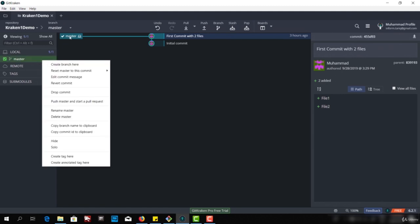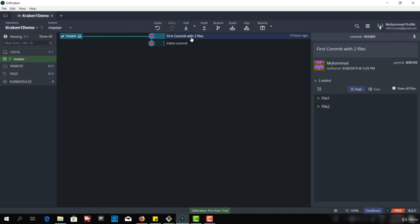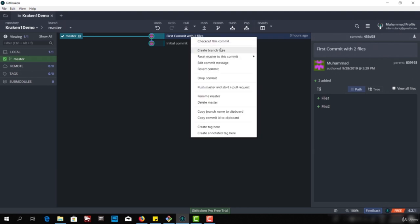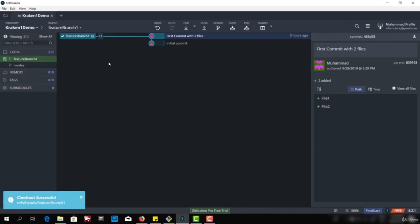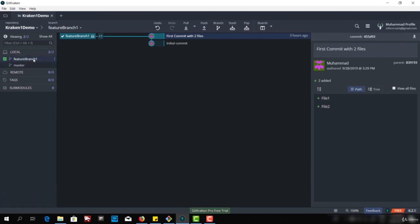We will create a branch from here. We can right click or select 'create branch'. I will be creating a branch from here and select the create branch option. I can give a name — I will say 'feature branch one'. So this is my feature branch one, and as you can see, this branch has been checked out.